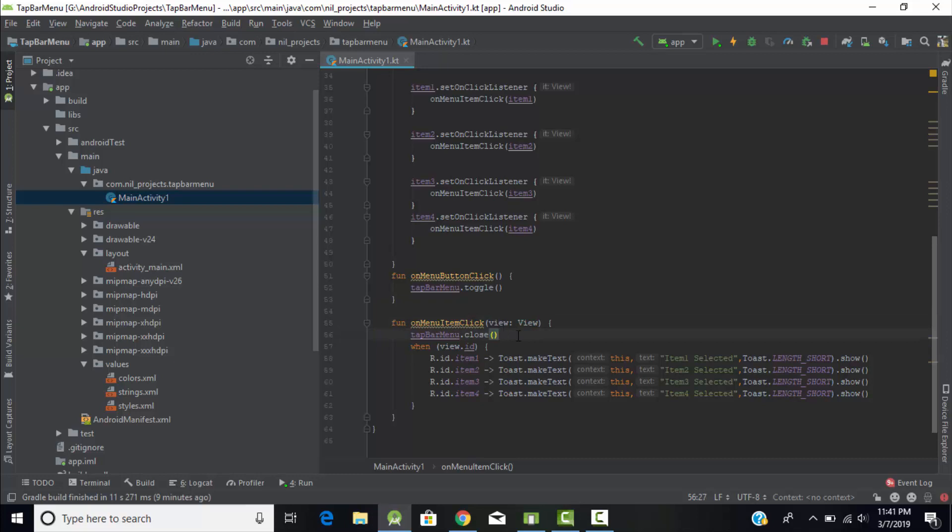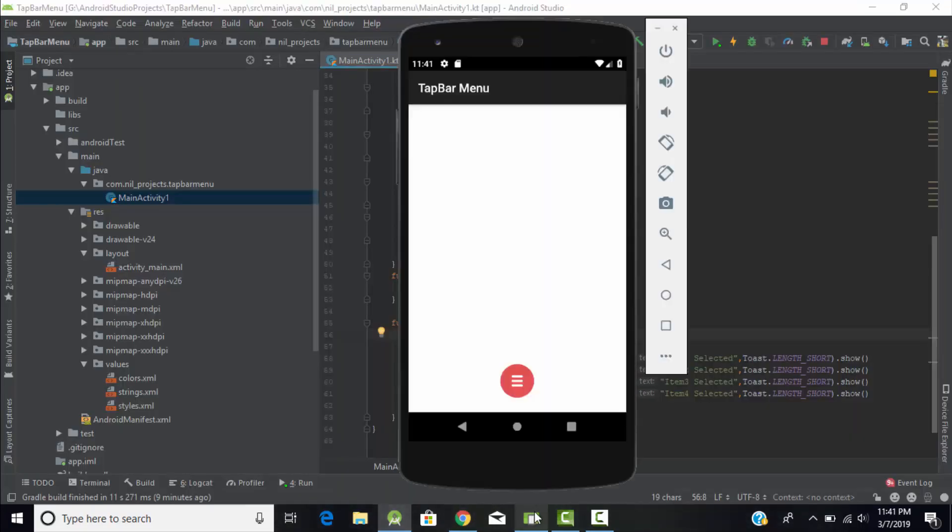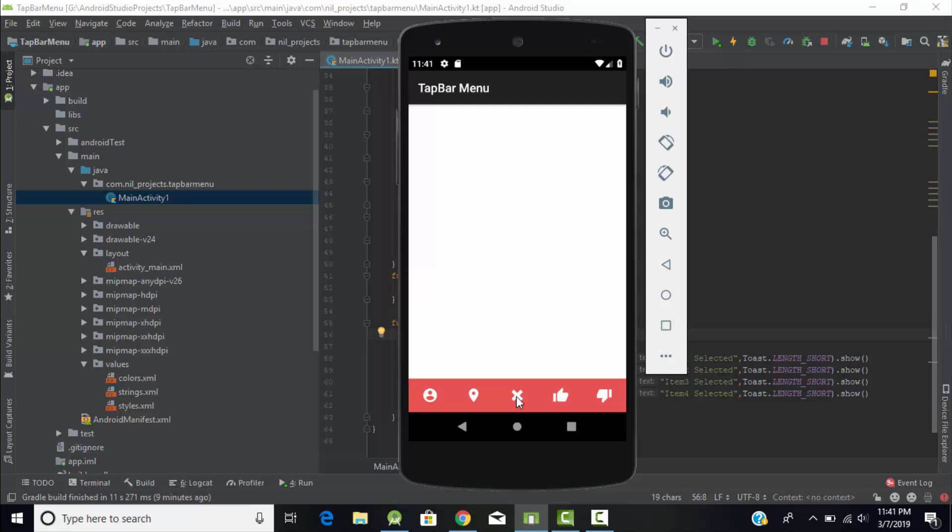I had passed the view in its constructor. In curly brackets I had given tab bar menu dot close, which means it will close all the items when it has been expanded before. For example, now it has been expanded and if I again click on center of the navigation bar then it will close them.